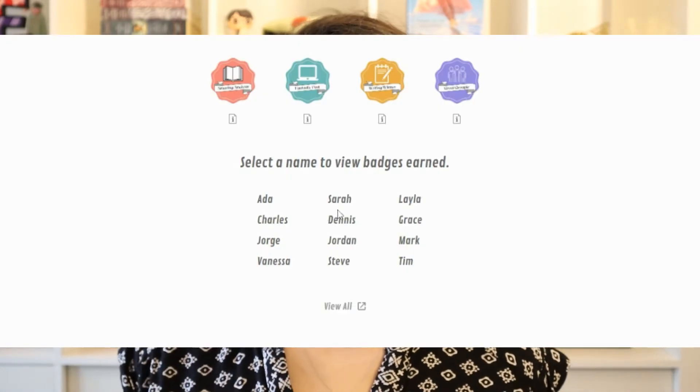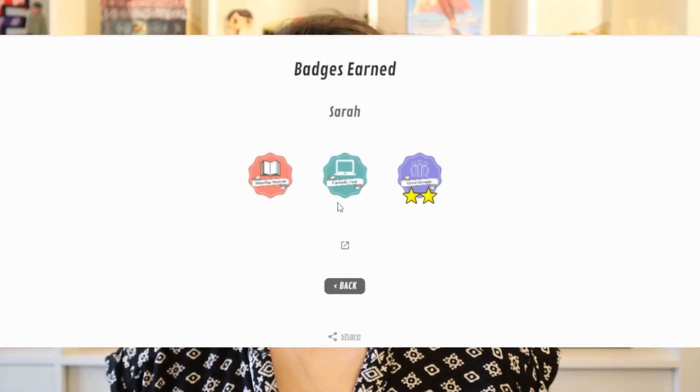So in today's video I'm showing you how to use a free tool in Flippity to create the badge leaderboard for your students and I'll also show you how exactly I use these badges in my classroom.